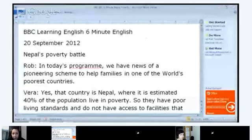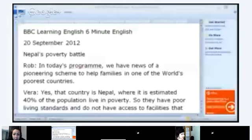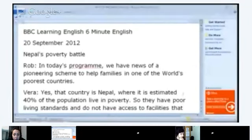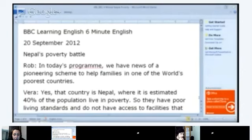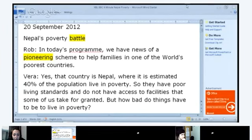Anastasia, could you please start our reading? Do you see the text on the screen? Yes. 'Nepal's Poverty Battle. Rob: In today's program we have news of a pioneering scheme to help families in one of the world's poorest countries. Vera: Yes, that country is Nepal, where it is estimated 40% of the population live in poverty. They have poor living standards and do not have access to facilities that some of us take for granted. But how bad do things have to be to live in poverty?' OK, let's stop there.